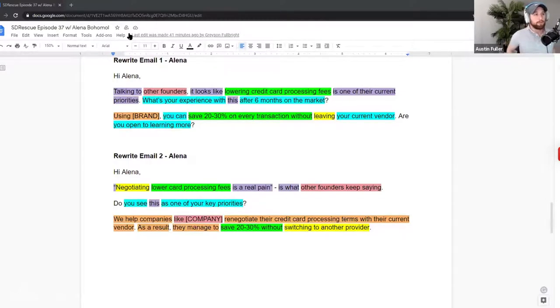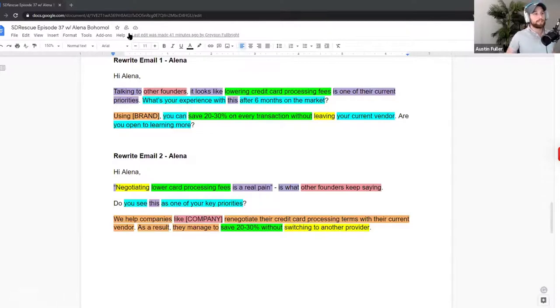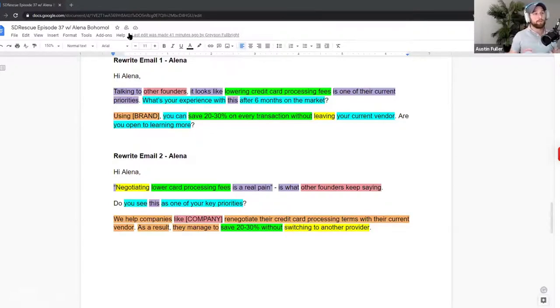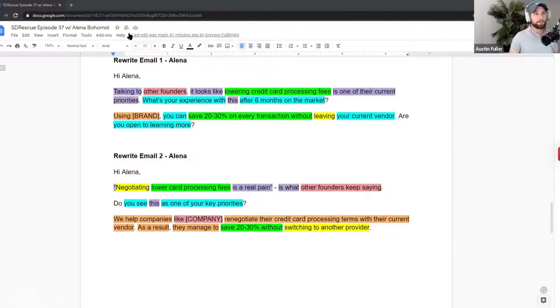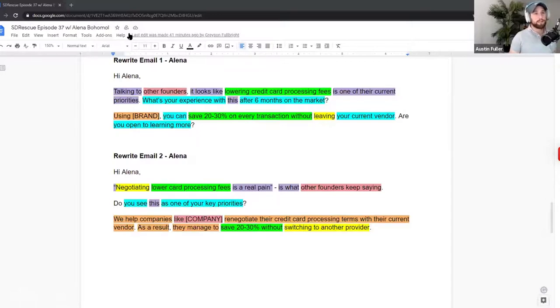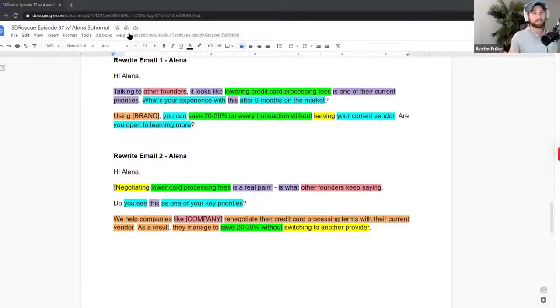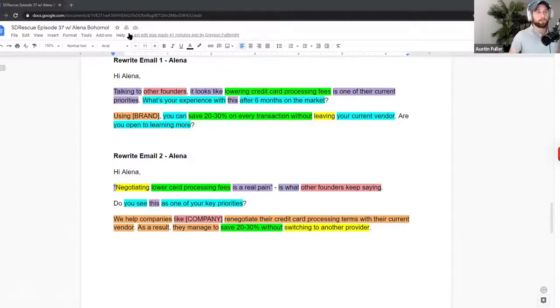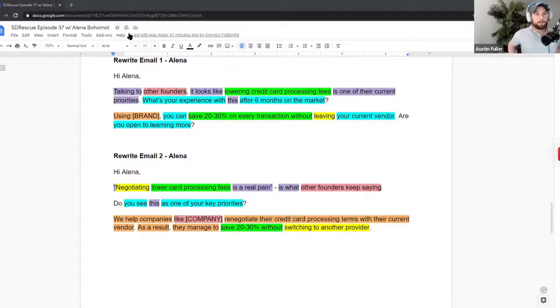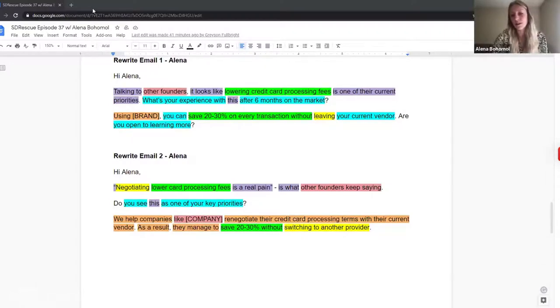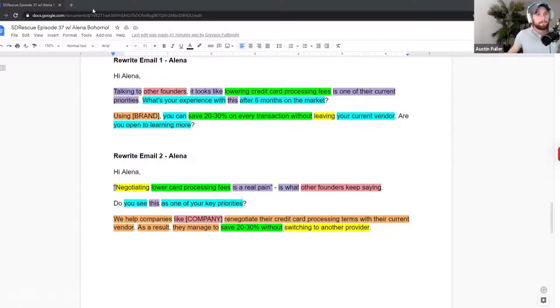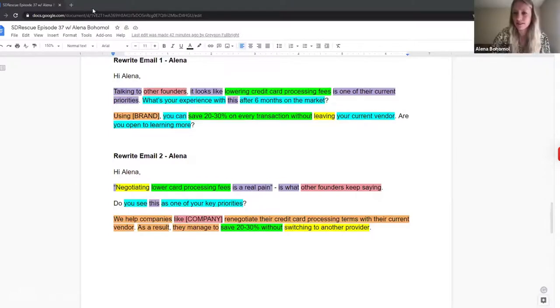So we'll move over to Alana's rewrites where we're going to show you how to do it a little better, or probably a lot better, and where it won't damage your personal brand and the brand of the company so much. Do you want to walk through your rewrites Alana? Yeah, I can read them. So the first email will be like: Hi Alana, talking to other founders, it looks like lowering credit card processing fees is one of their current priorities. What's your experience with this after six months on the market? Using brand, you can save 20 to 30% on every transaction without leaving your current vendor. Are you open to learning more?